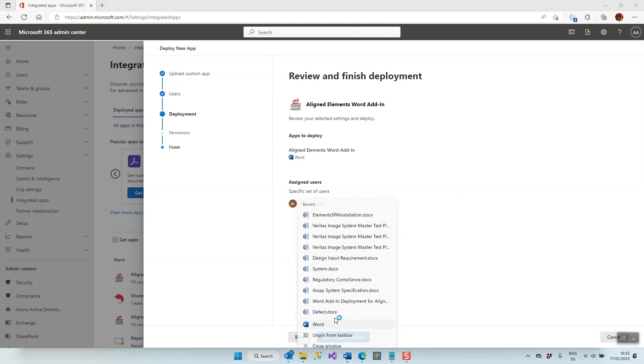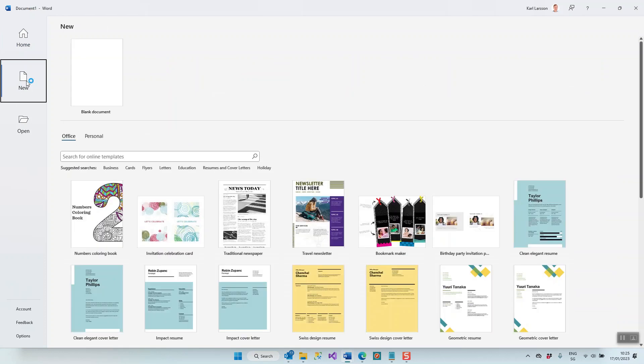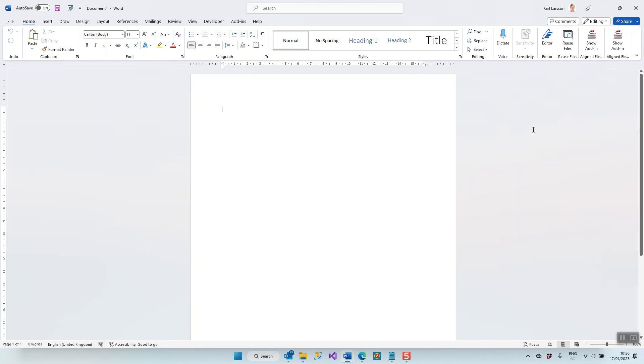If you now open Word, or if the user that has this add-in opens Word—open a blank document here—then the add-in will show up in the Home ribbon on the right side here, right here. Now, if you have users that after the deployment don't see the add-in here, then there are some common reasons for that.